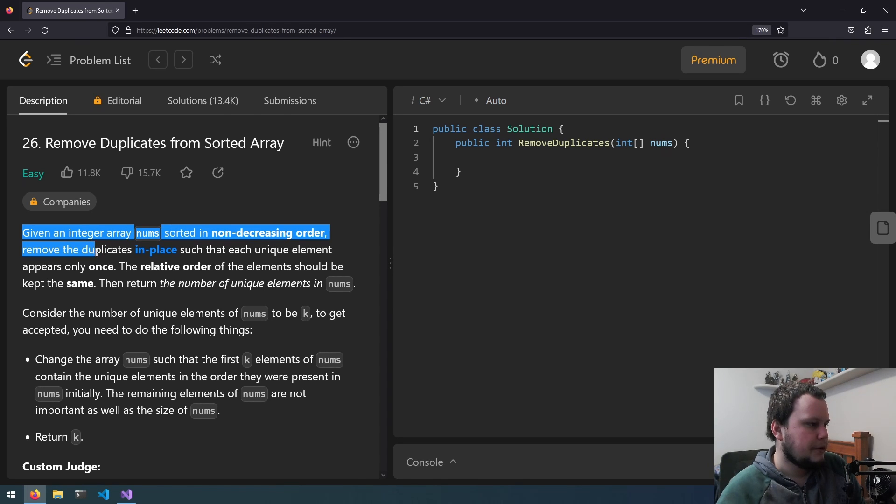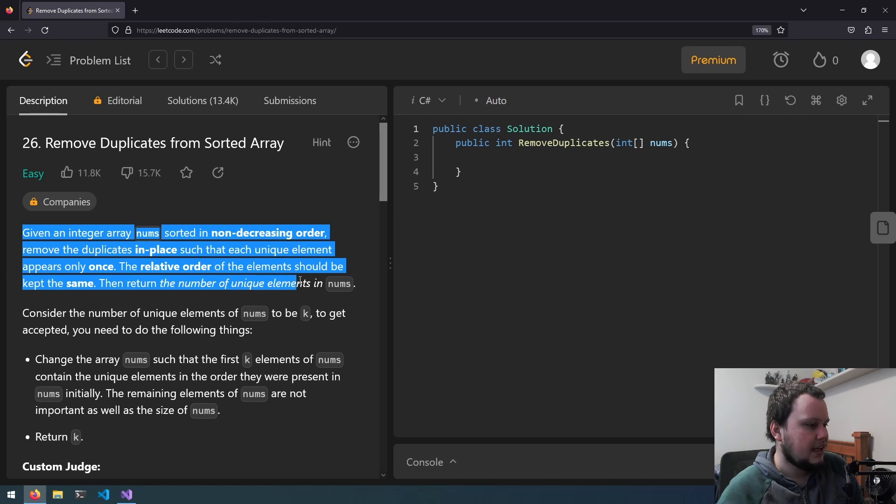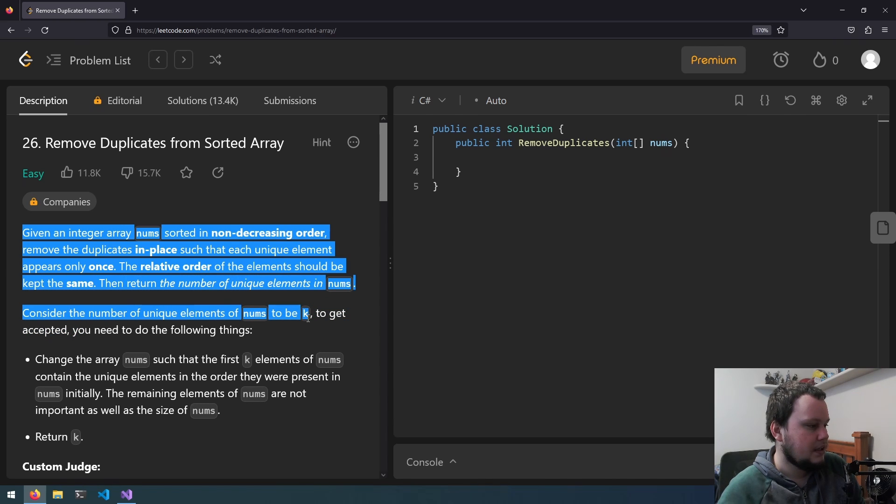Remove the duplicates in place such that each unique element appears only once. The relative order of the elements should be kept the same. Then return the number of unique elements in nums. Consider the number of unique elements of nums to be k. To get accepted,